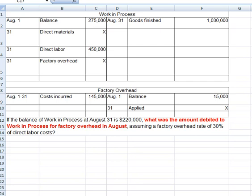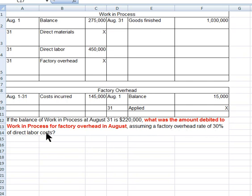As I read the question, we can see it gives us a lot of information, much of which is not necessary to answer this question. Assuming a factory overhead of 30% of direct labor costs — what's the amount debited to work in process? So we're going to have to know how much we credit and how much would be debited there.